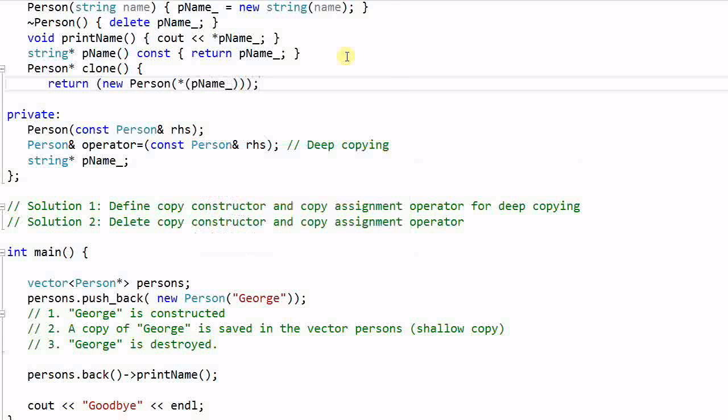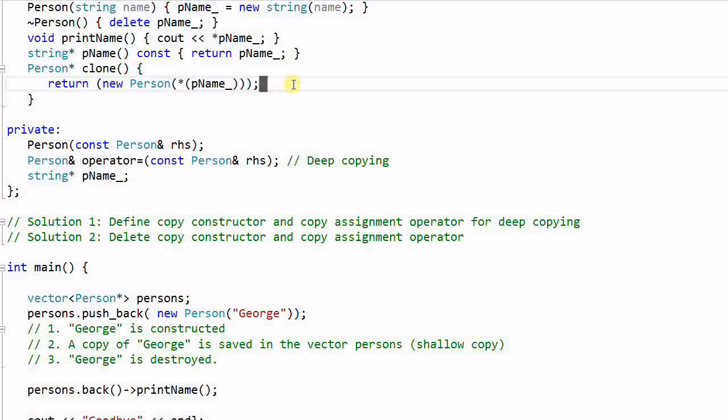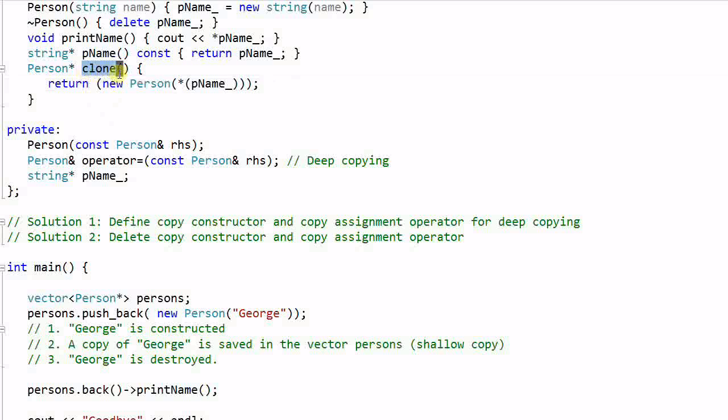So this clone function will return an identical copy of this object itself. You can find all the places where copying has happened by grepping the function name clone in all your code.